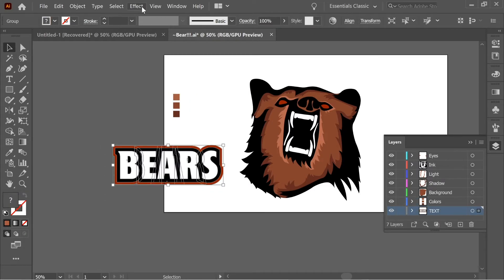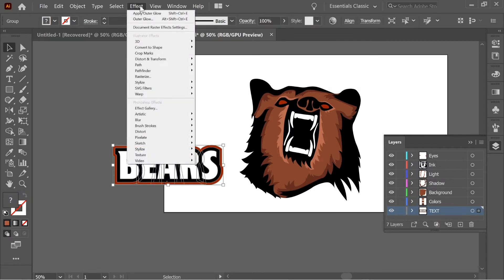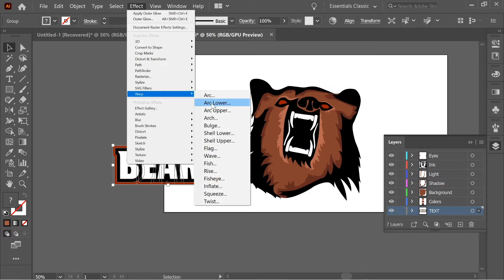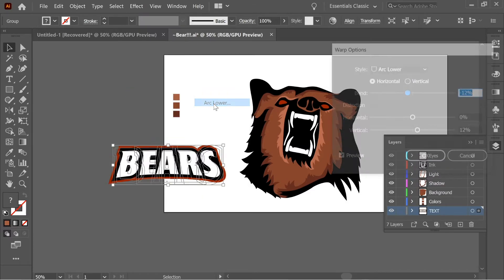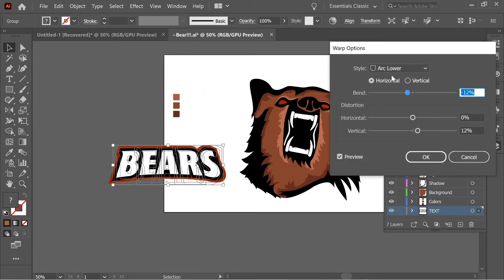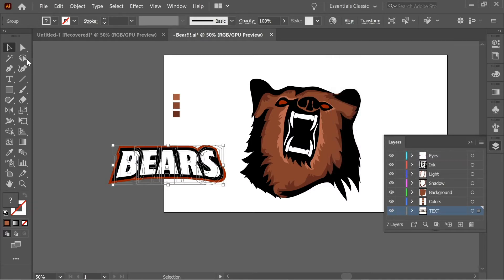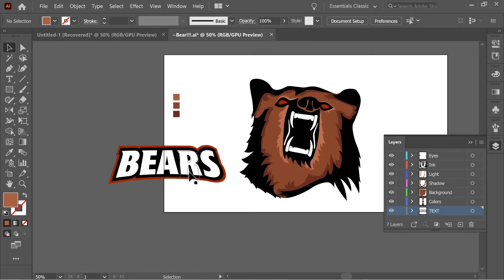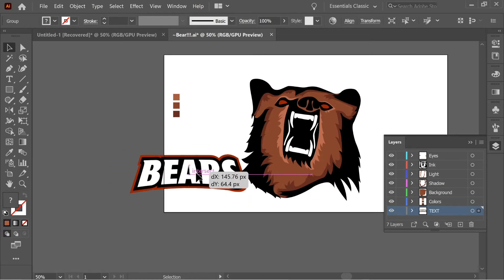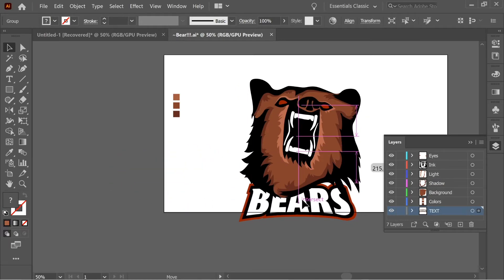Select everything now, go to effects, warp, arc lower. And put it on minus 12% bend. And the vertical down in distortion, put it on 12% and press okay.